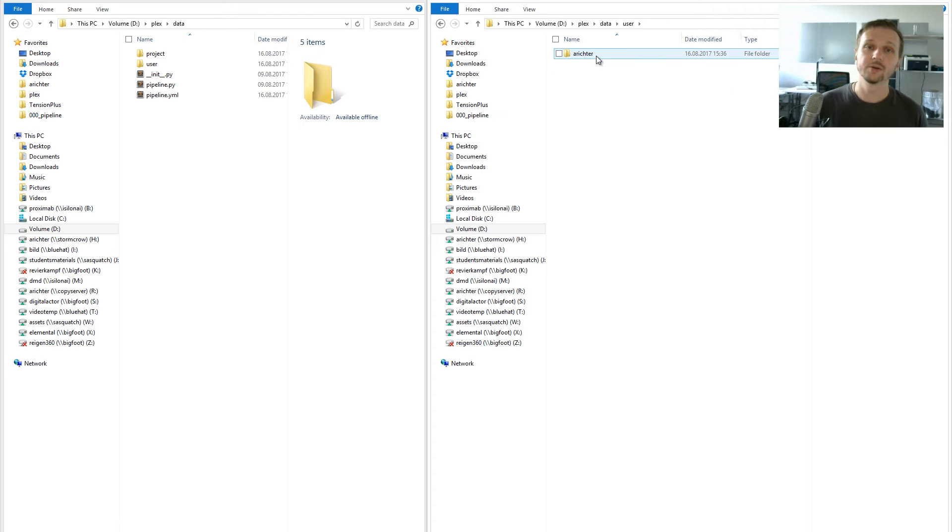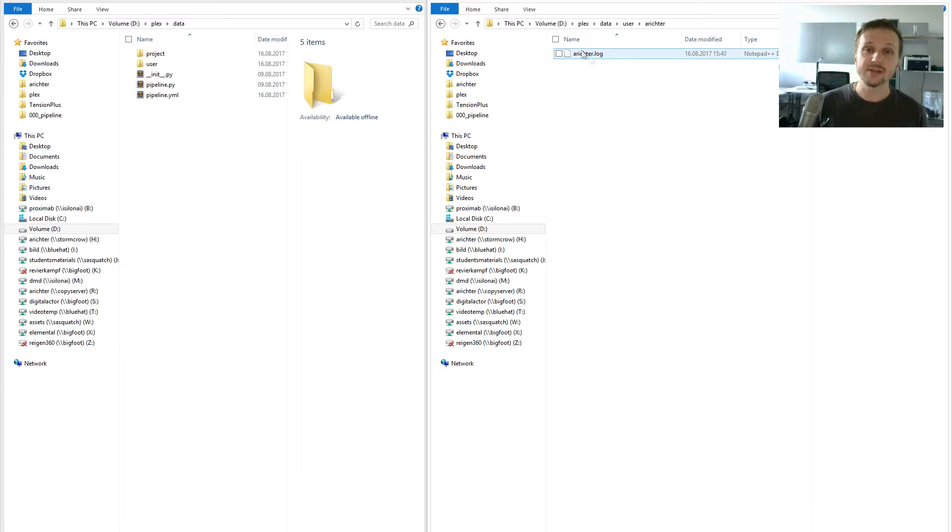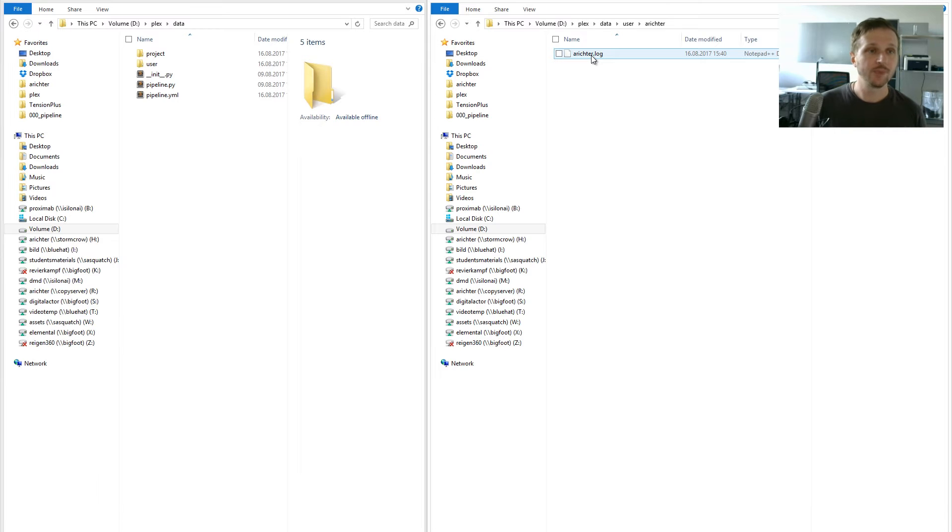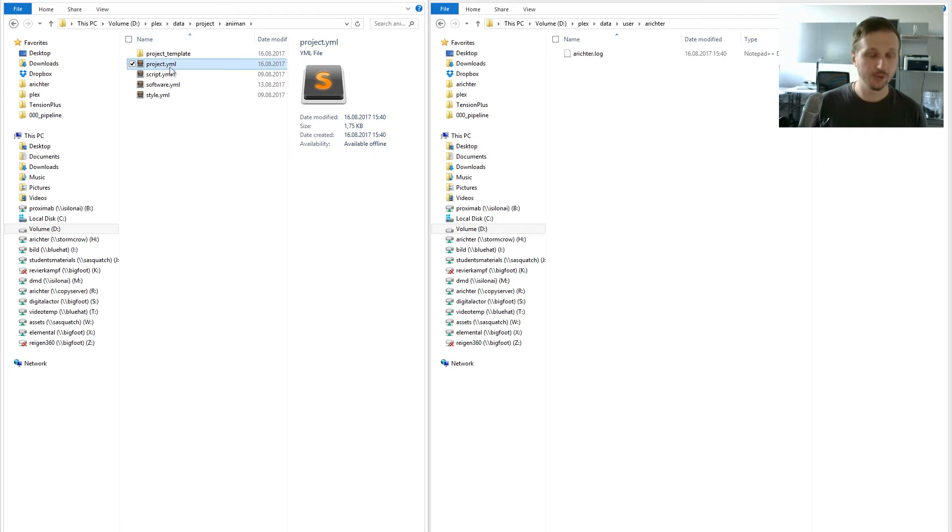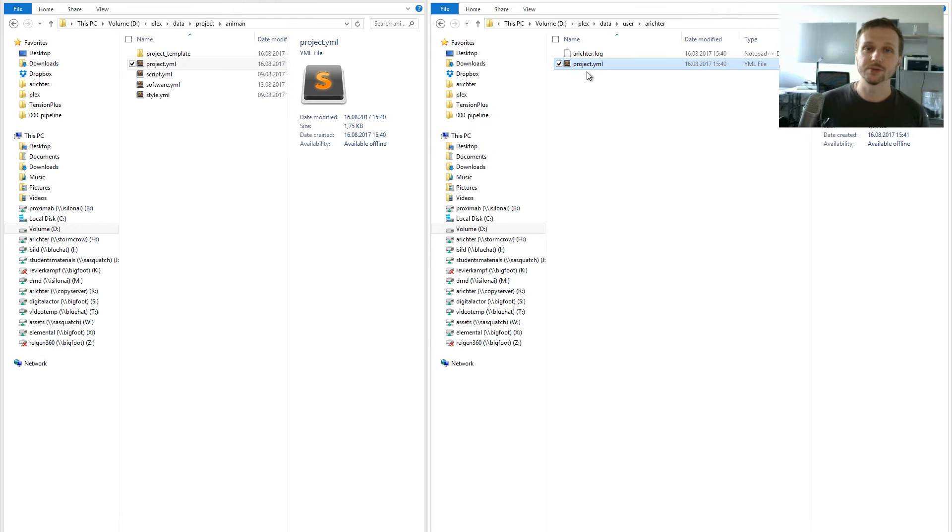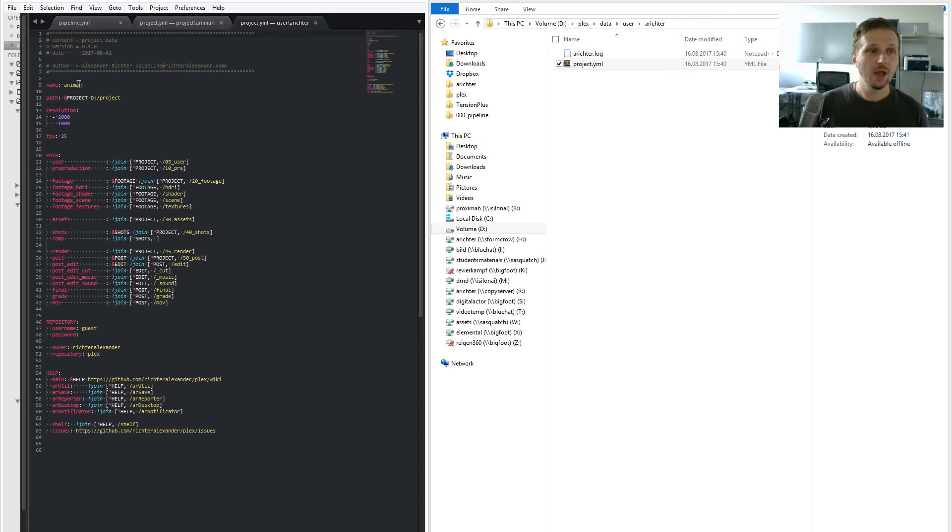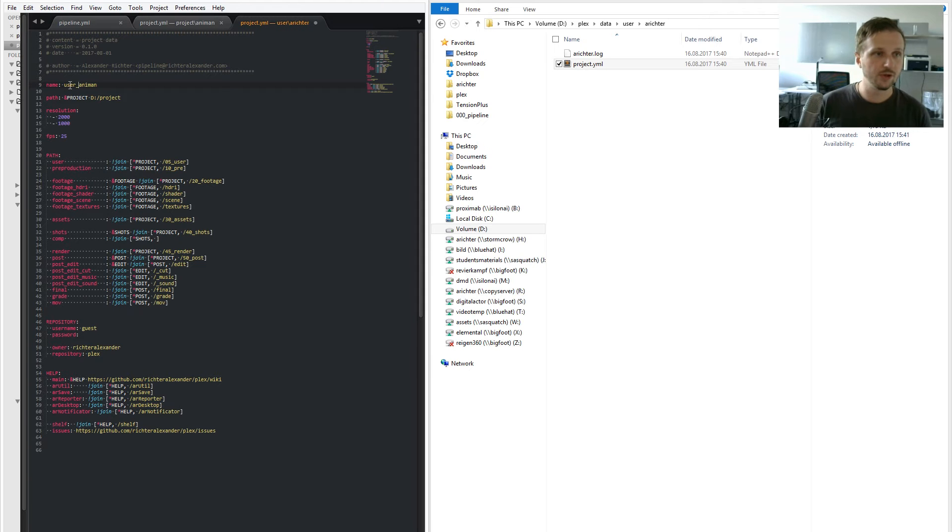You go into data and here you have a user folder. Go there, search for yourself—Arichter in my case—and besides having a log file which logs all your current states, you also have the chance to copy your configuration files there. Let's copy project YAML and say it's now the user Anyman.